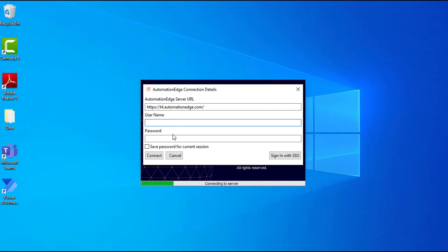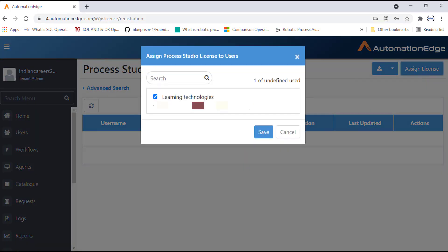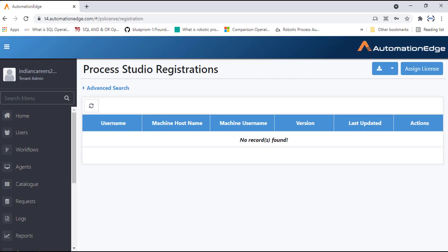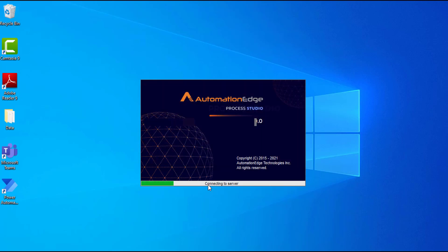The username and password to provide are the same as used to log in, or the user for whom you assigned the license. Enter those credentials. Once you provide the username and password, click Connect. It will attempt to connect to the server, and upon successful connection, it will start downloading all the plugins related to Process Studio.